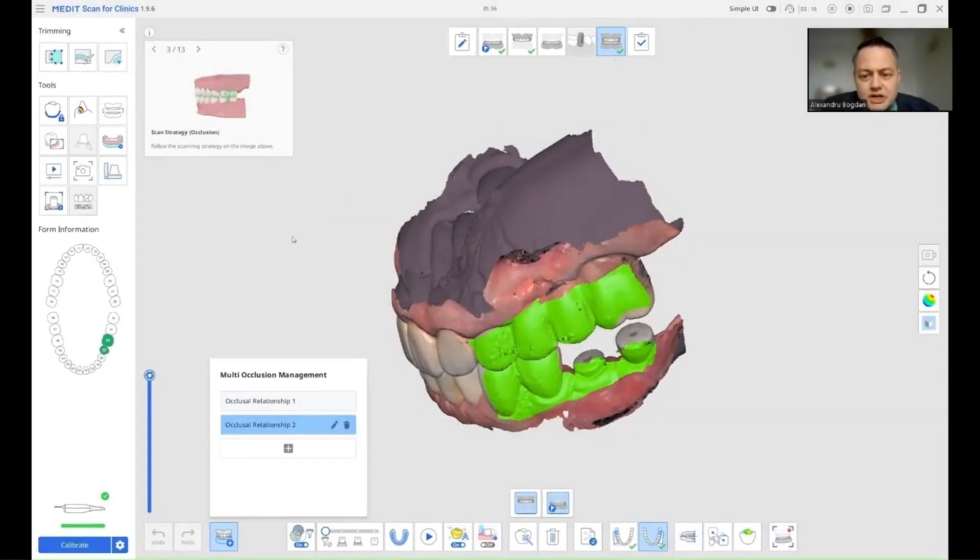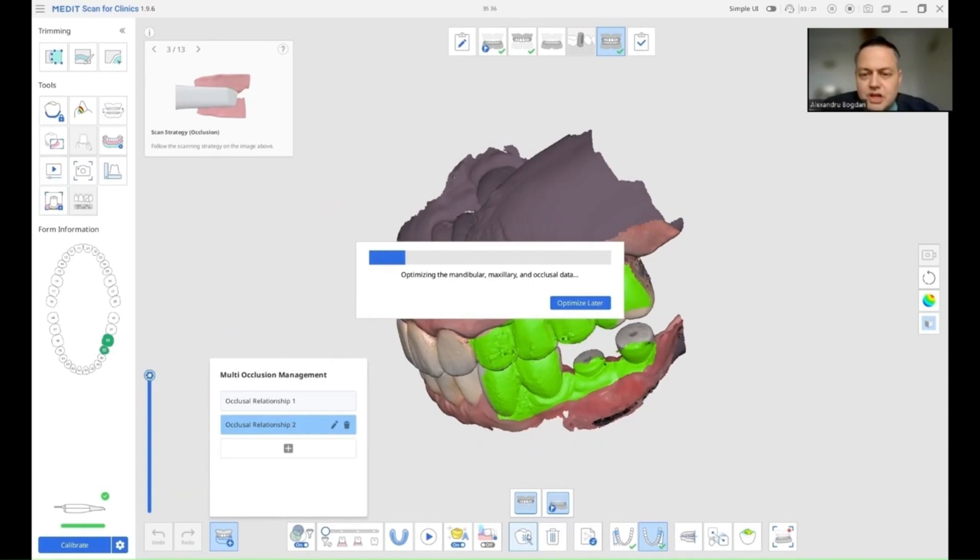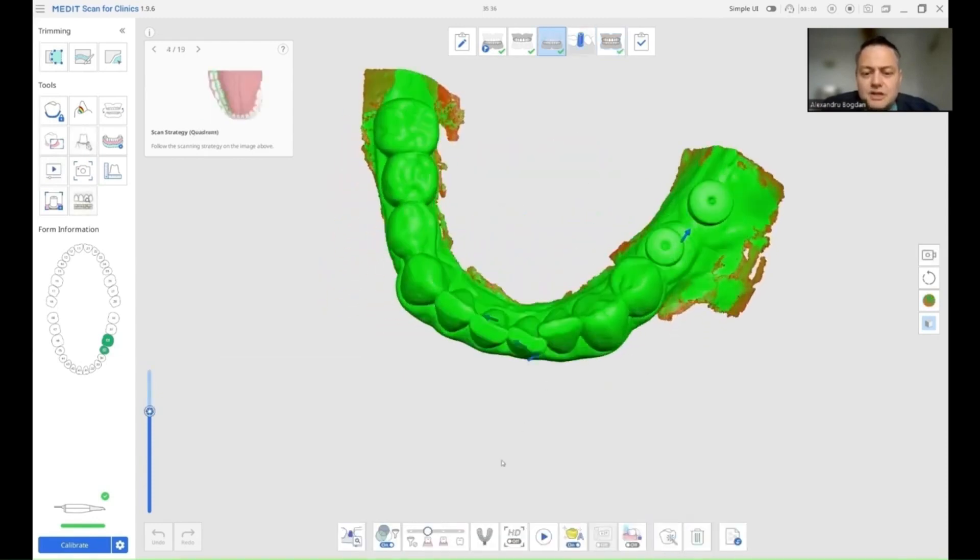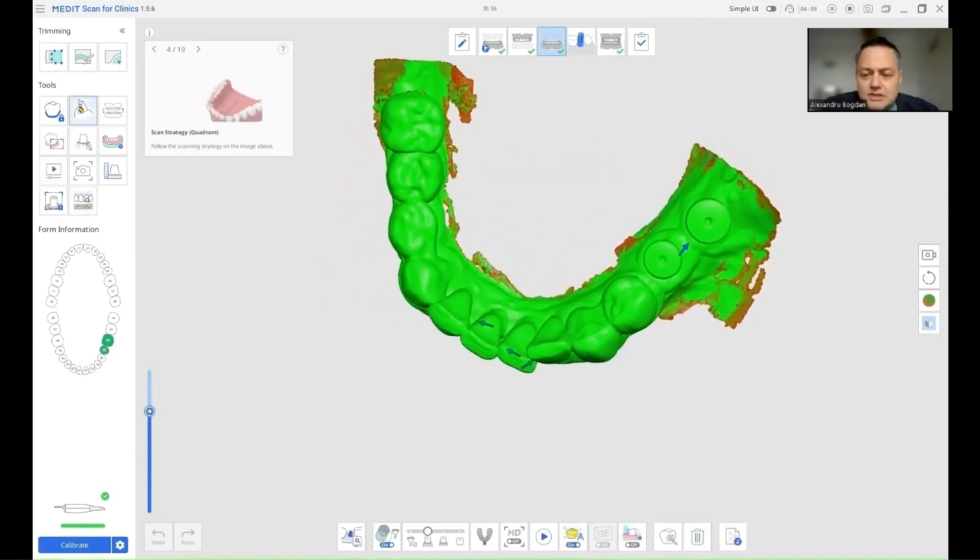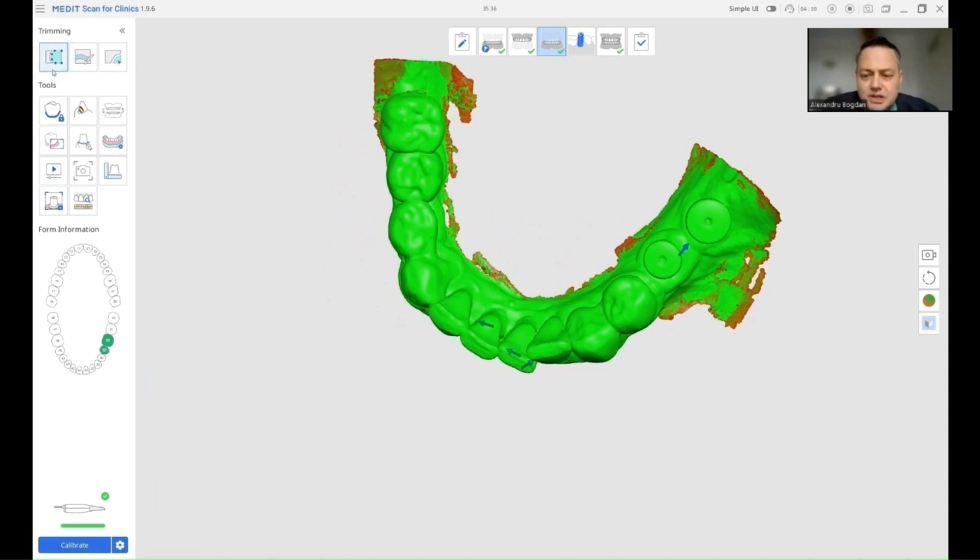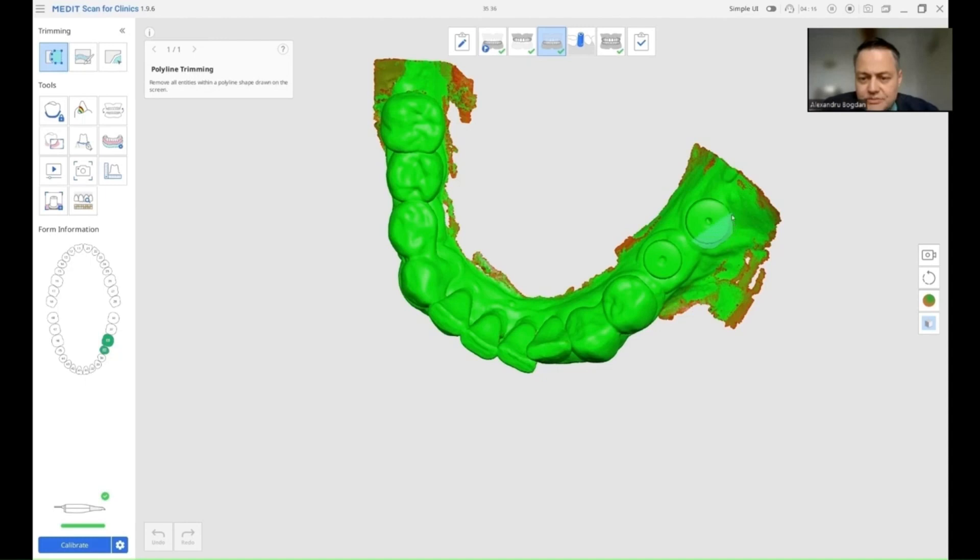Now we go to the occlusion stage. In the occlusion stage, we are going to cut out the healing abutments and image the emergency profiles. For this to be done correctly, I like to only cut the distal healing abutments while keeping the mesial one in place. You see, I've removed it.